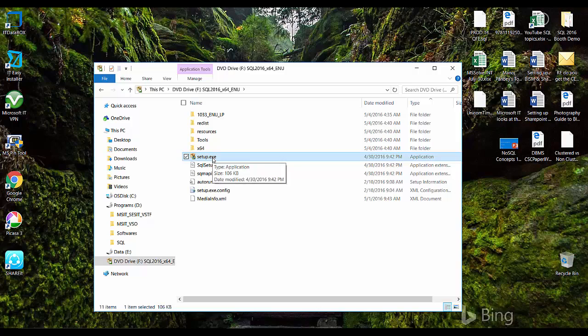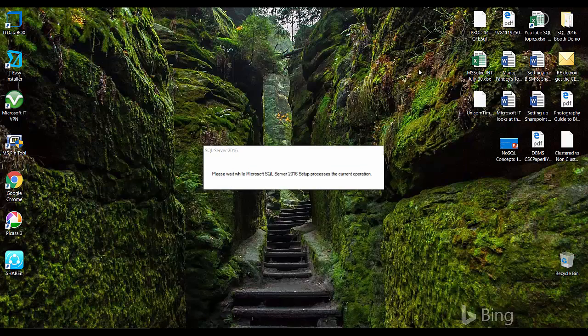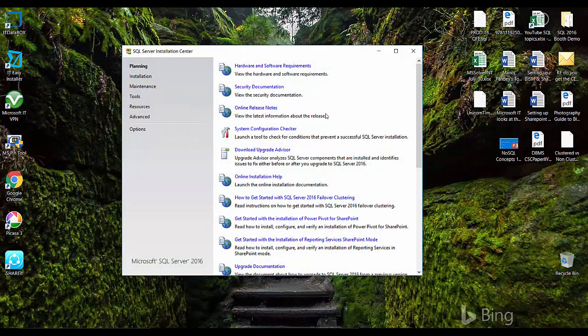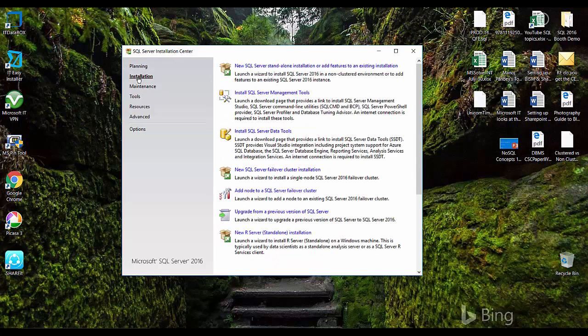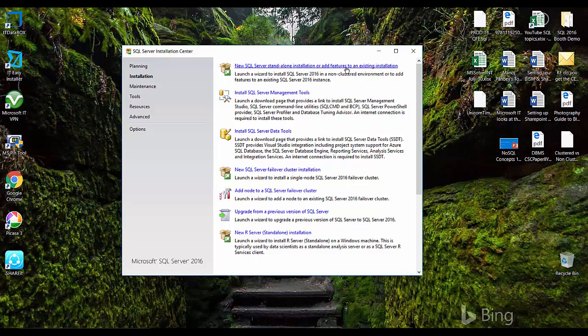You just need to double launch the SQL Server installation. This is the installation center. I'll click on installation to install the SQL server. Here you will see the new SQL server standalone installation or add features to an existing installation. This is the link by which we'll install SQL server on my machine.